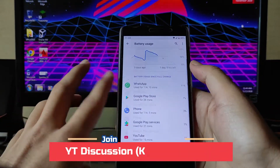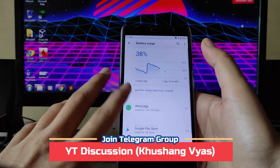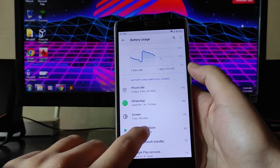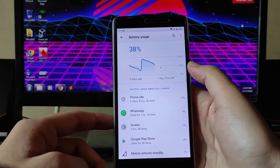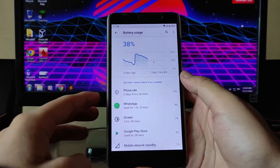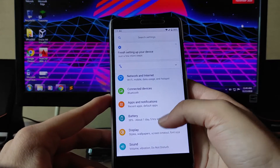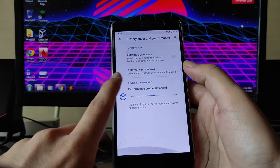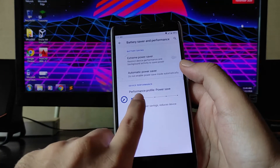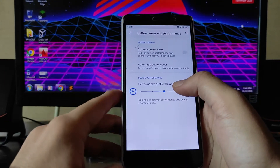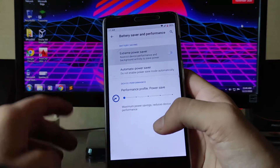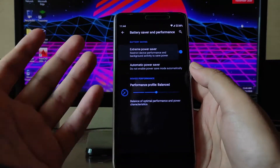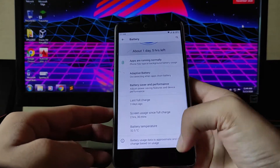Going to the battery section, these are the battery stats. The screen on time here is two hours and thirty minutes, and I have charged twice, so the battery life is not that great. In the battery options, you get battery saver, performance mode, performance profile, power balance, and extreme power saver mode — these are the options available.